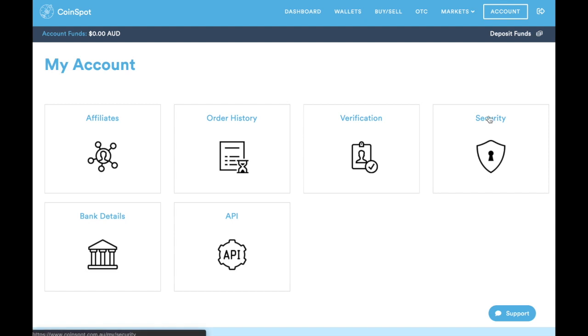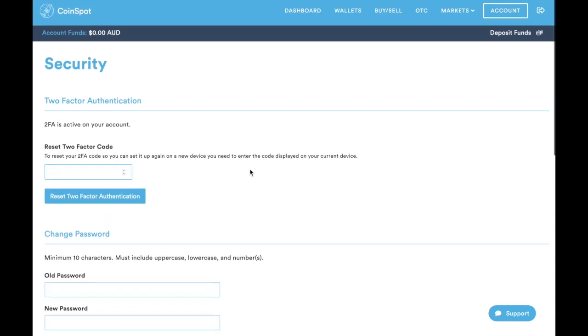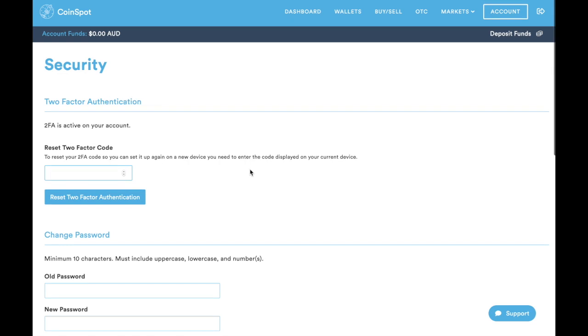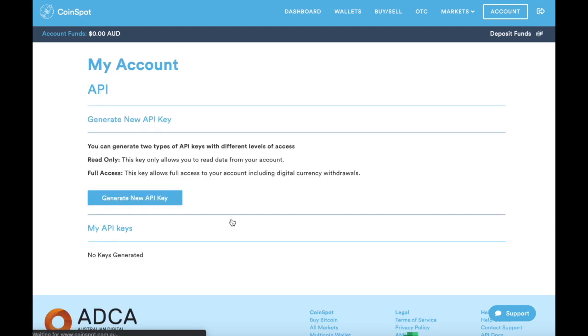The first thing you want to do is set up two-factor authentication. If you have not already done that, just go into the security tab here and it'll give you options of setting up two-factor authentication. We recommend Google Authenticator.